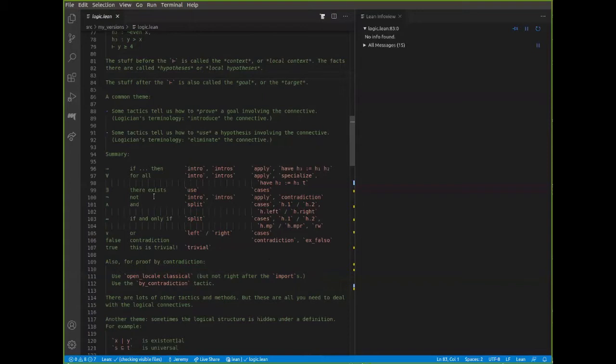Similarly, for the universal quantifier you can introduce, apply, or specialize. For the existential quantifier, to prove an existential statement you tell Lean what you want to use to witness the existential quantifier. To split it apart, you use 'cases'. Cases is really a Swiss army knife of tactics — it's used with exists, with 'and', with 'if and only if', with disjunction. It's a general tactic for taking apart information.